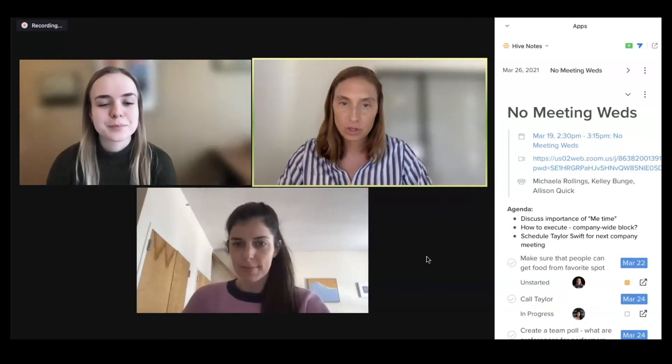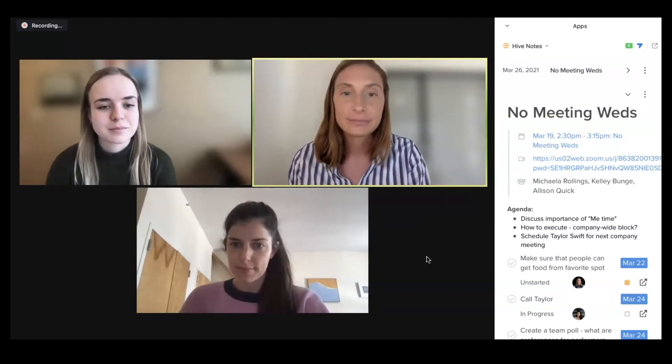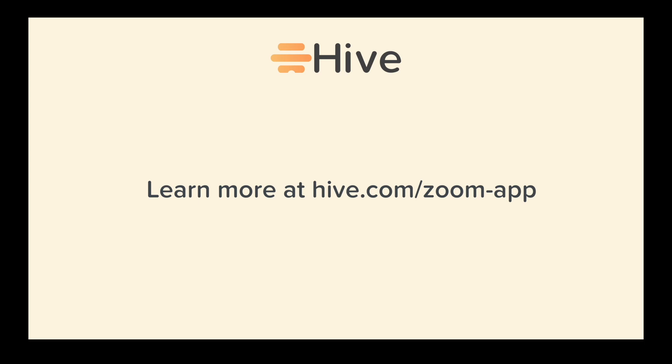Hive Notes is completely free and you do not need to be an existing Hive user to try Hive Notes today.